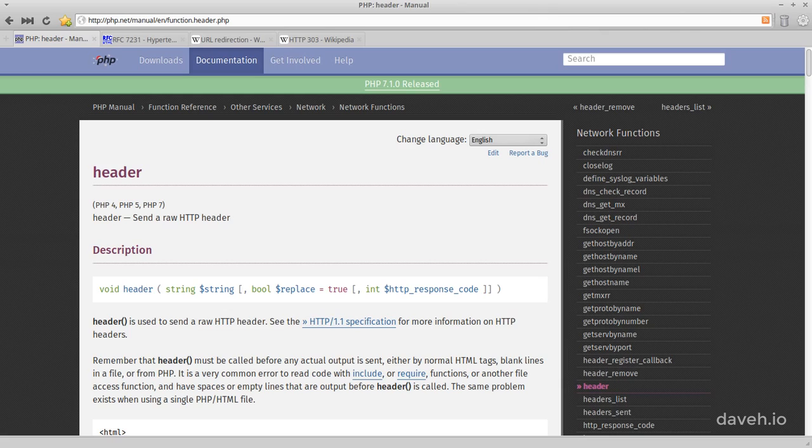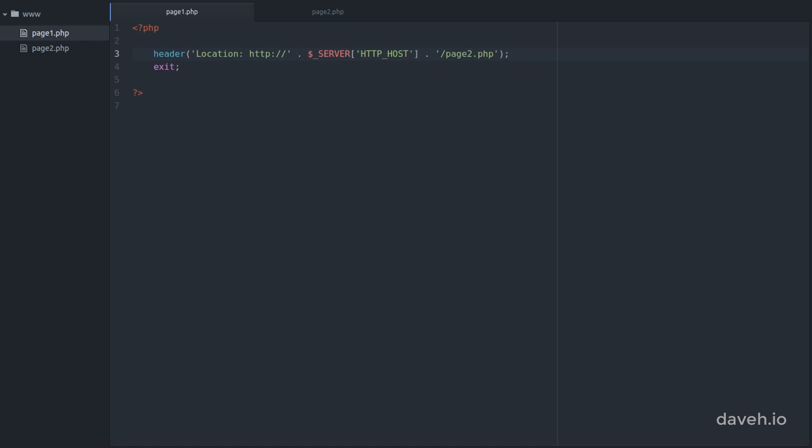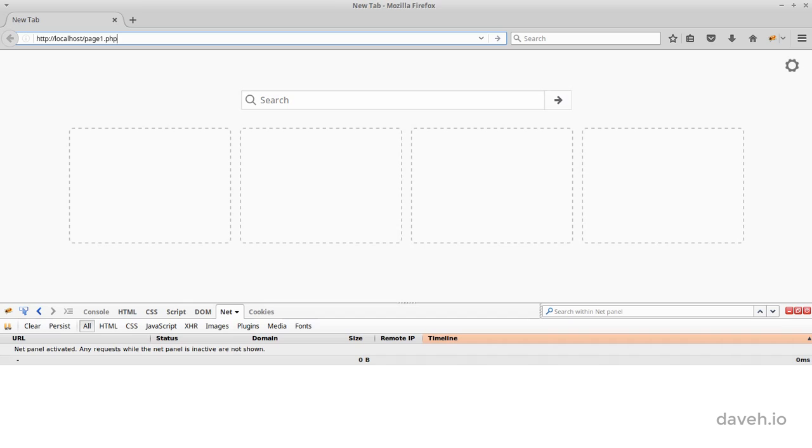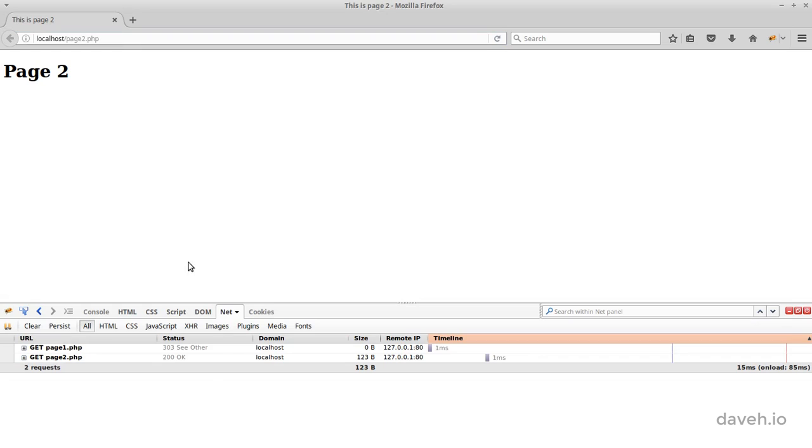We can specify the status code in the third argument to the header function. So let's add that to our function call. And now if we go to our page, we get the redirect with the 303 status code.